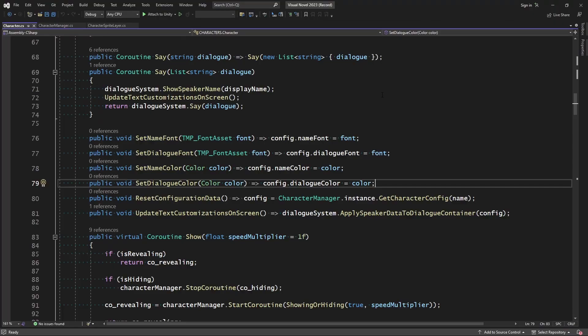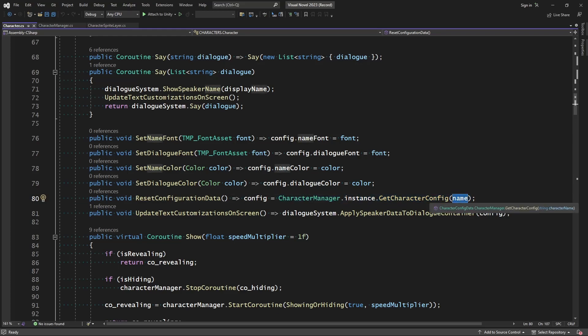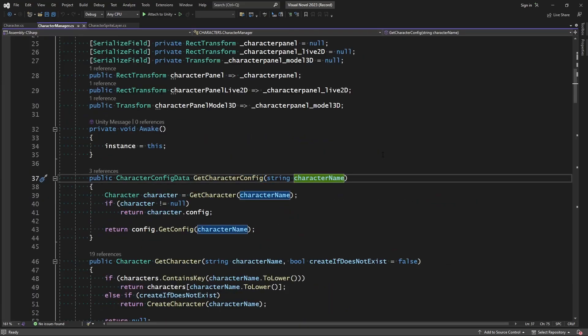That's good, but there's just one other small change we need to make. In our character class, when we go to reset the configuration data to its original, we are using that character manager's getCharacterConfig, which was originally reaching just into the character configuration asset. But now, if we try to run this, it's just going to grab the config already assigned to the character because it's based off the name. Instead, what we can do is come to that function and specify a new value.